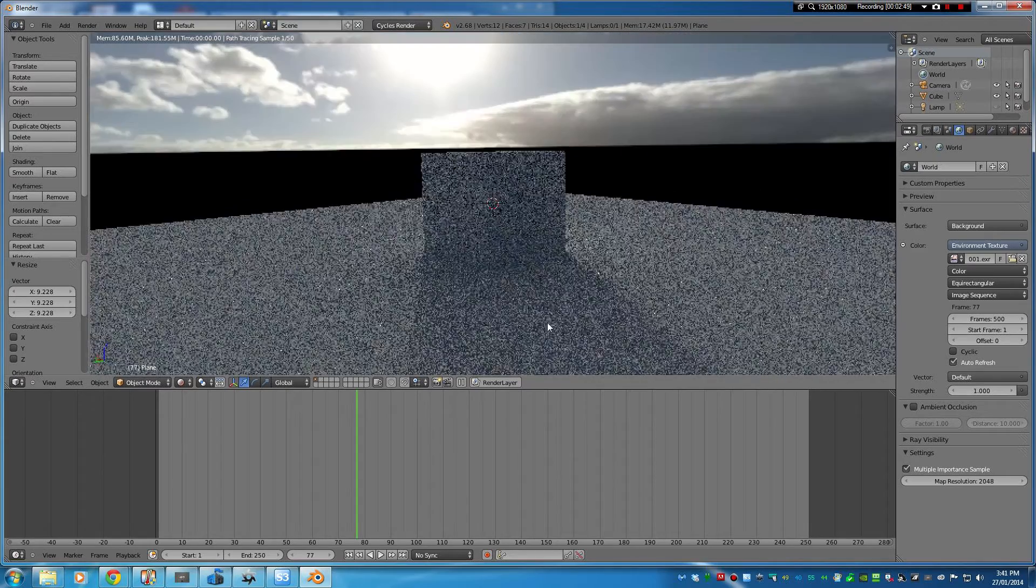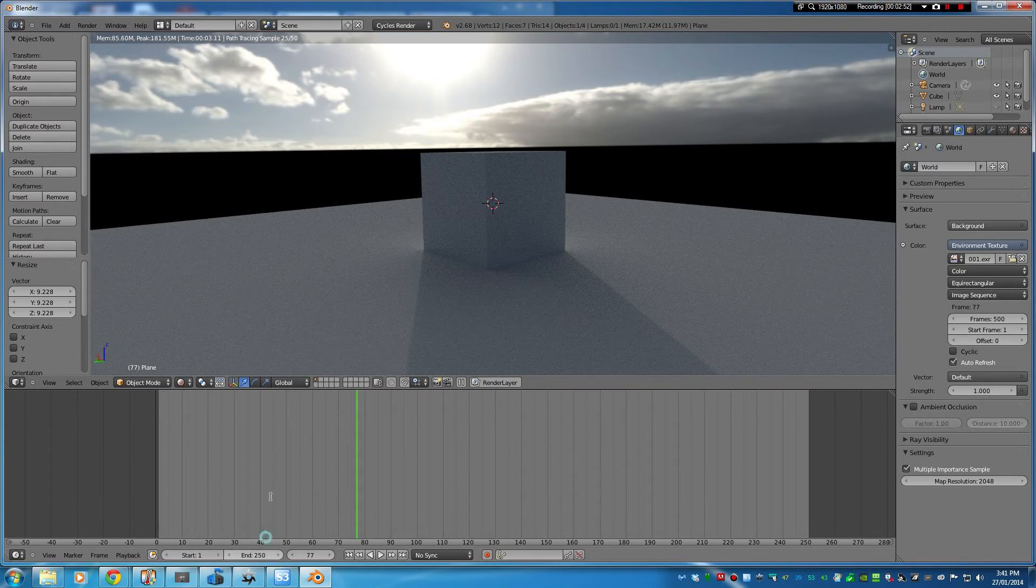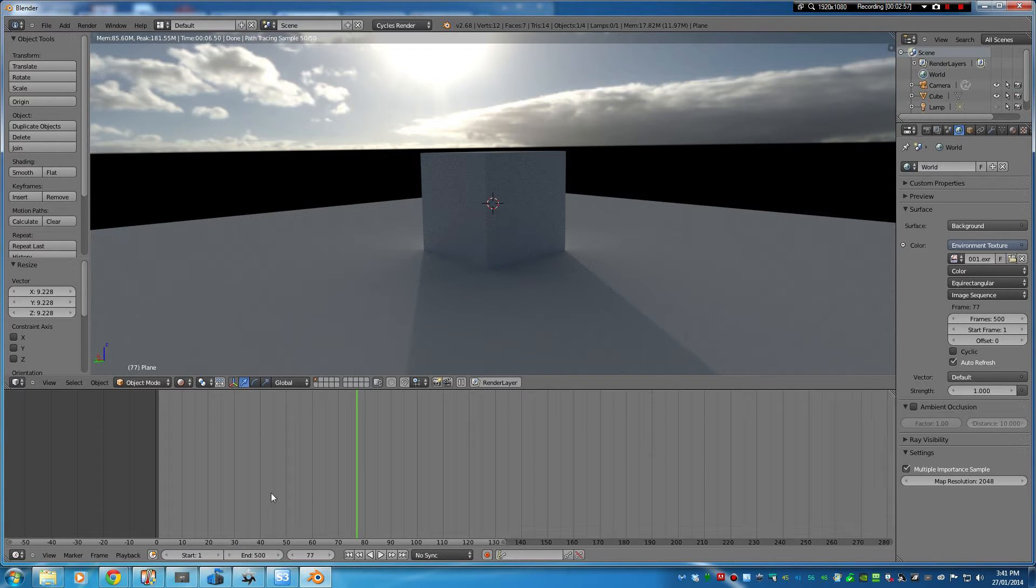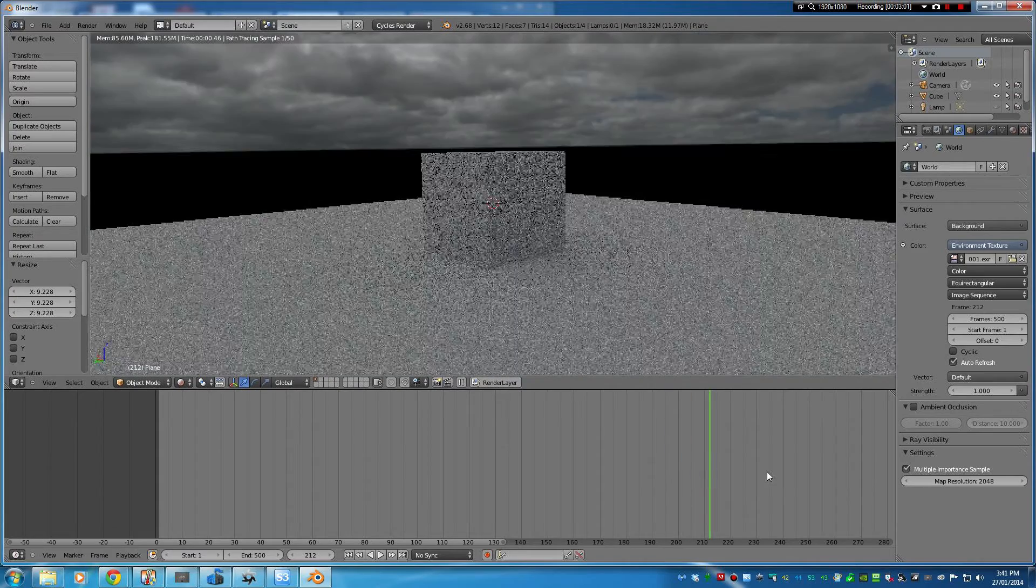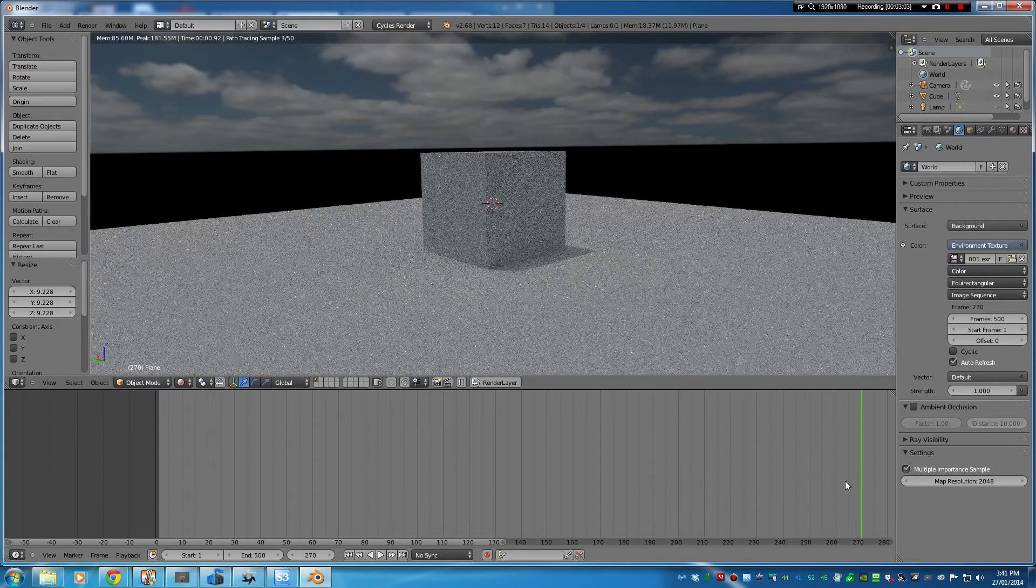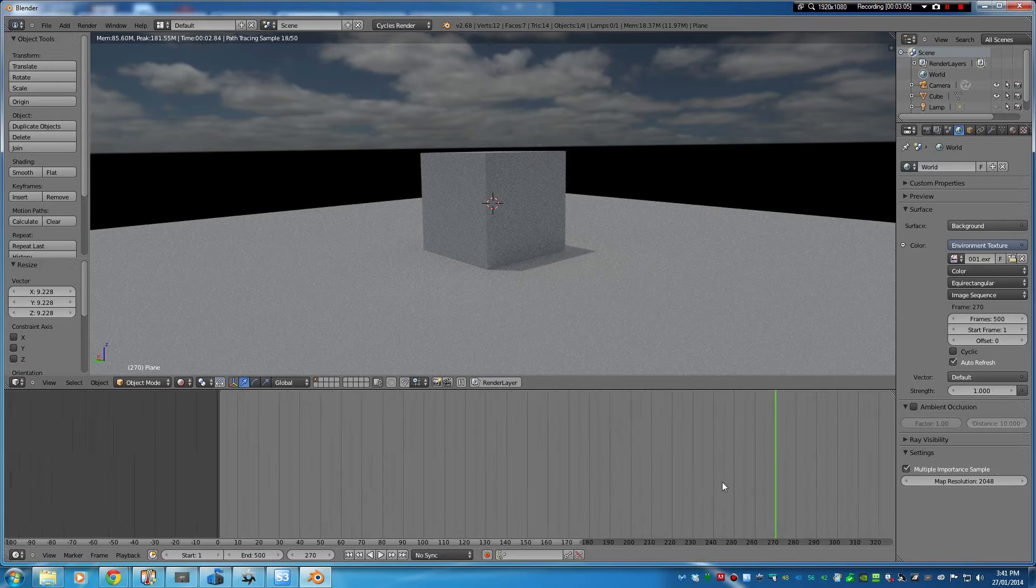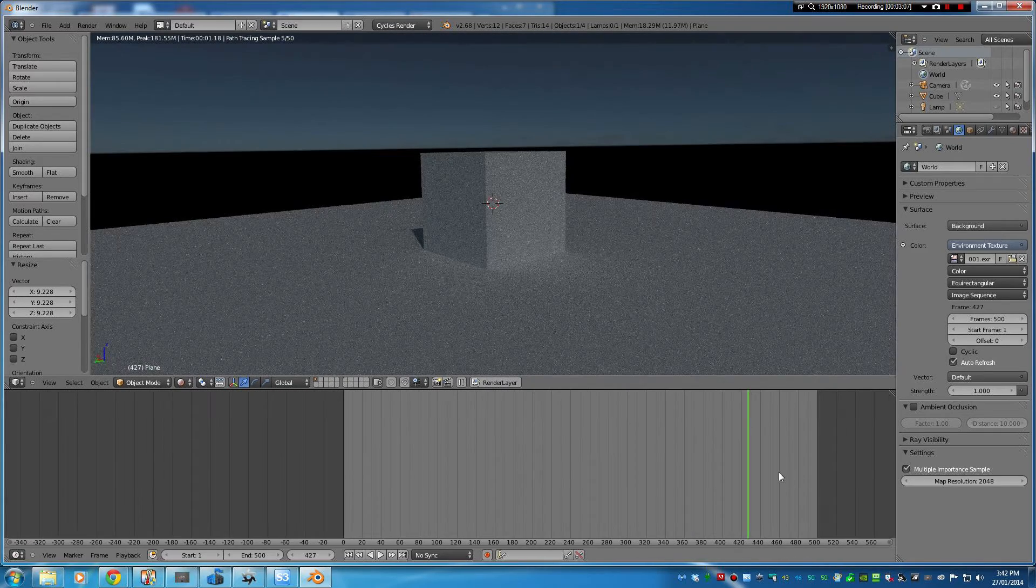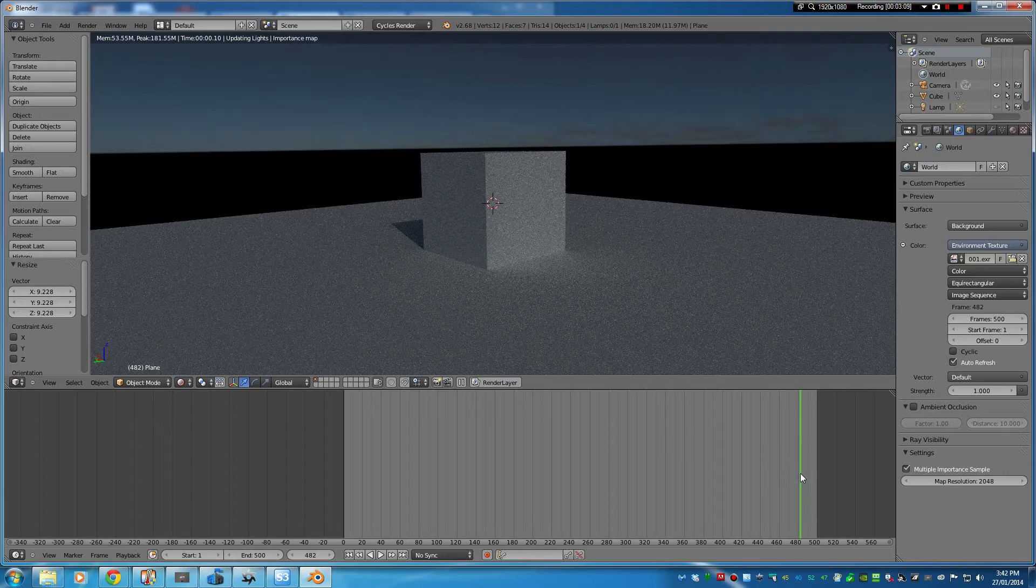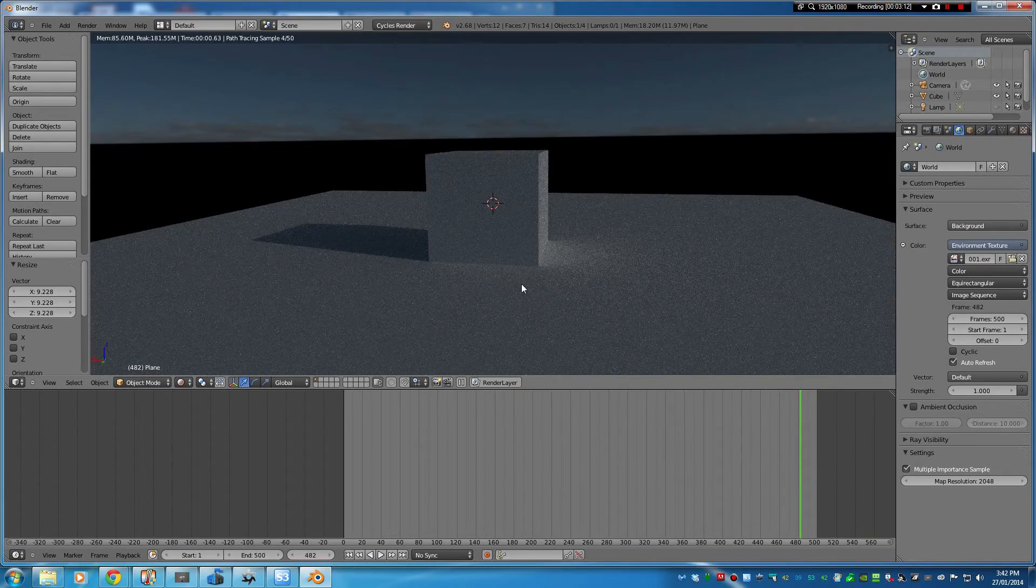So yeah, down here we're at frame 77. We want to make this end on, kind of in this case 500 or so, and then we can step through the frames on the timeline and you can see we get closer and closer to sunset towards the end here. And that shadow lengthens and everything.